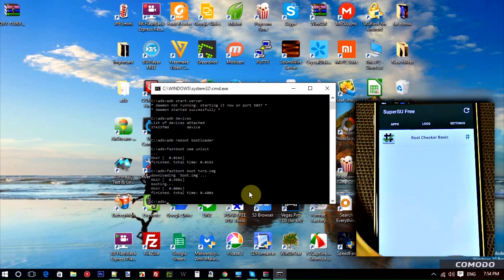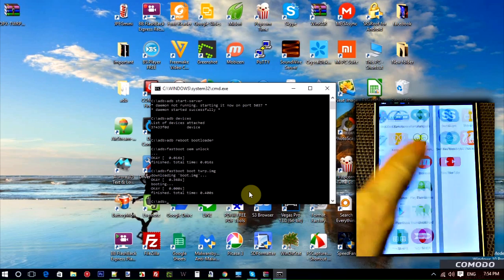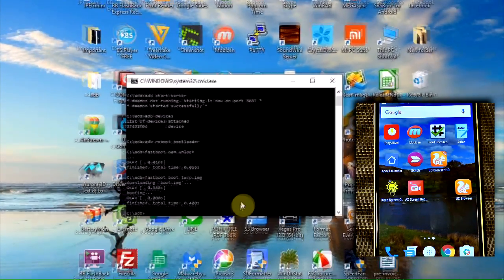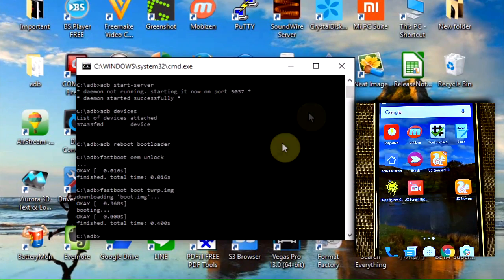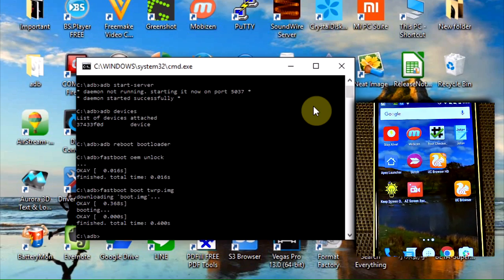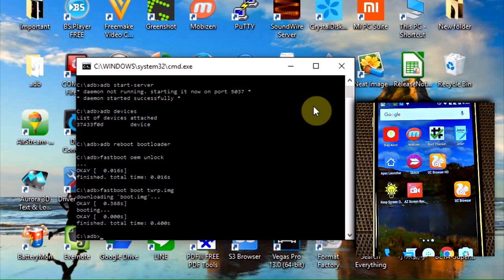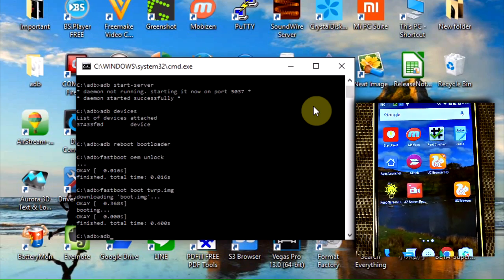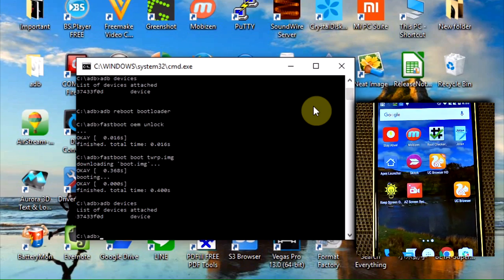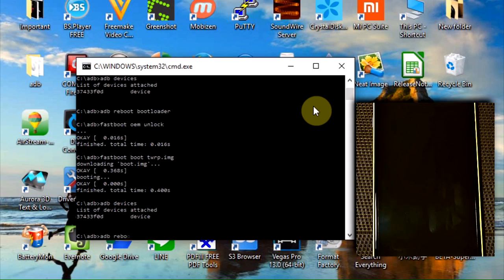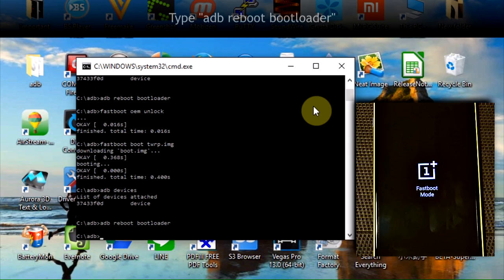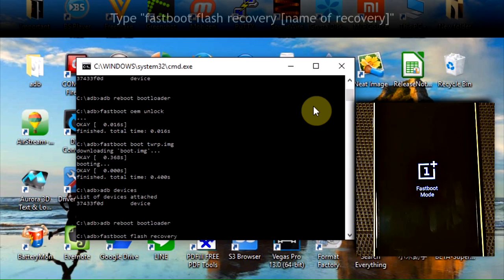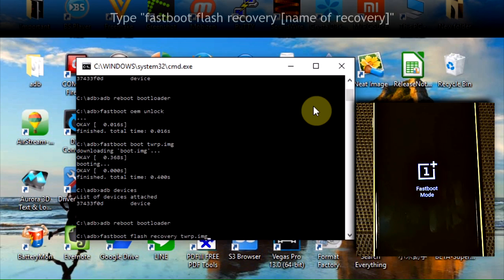So now you guys remember that we actually did only a temporary boot of the custom recovery. There may be reasons you want a temporary boot. There may also be reasons that you want to permanently flash TWRP over. So let's show you how to do that. We're going to type ADB devices. And it shows us we're still connected to the PC. No problem. Type ADB reboot bootloader. We're now in fastboot mode. Now the way to flash permanently or at least semi-permanently is type fastboot flash recovery and then the name of the recovery. In my case it's TWRP.image.